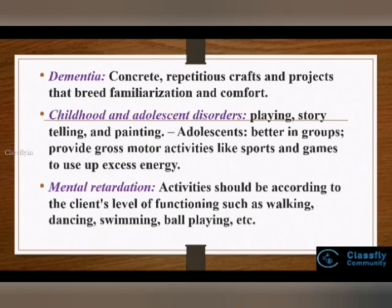Individuals suffering from childhood and adolescent disorders — children can be involved in playing, storytelling, etc. Whereas adolescents, who fare better in groups, can be provided with gross motor activities like sports and games wherein they can use up their excess energy.